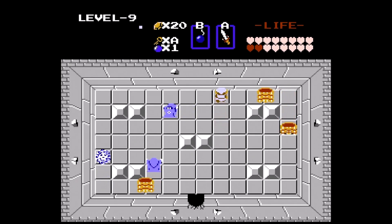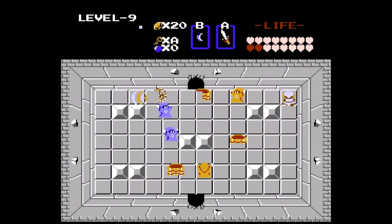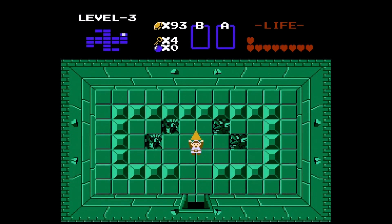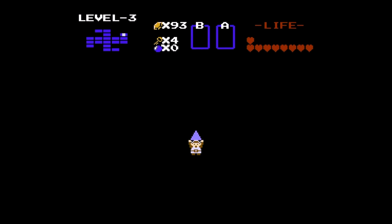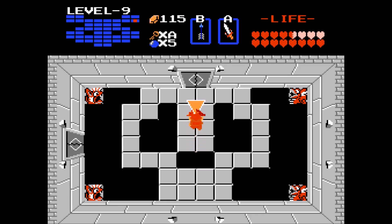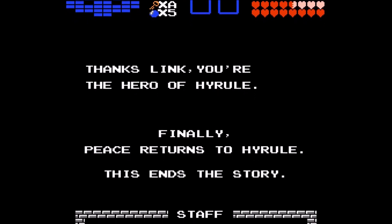In this quest, Link fights his way through all the dungeons, obtaining pieces of the Triforce once again. In the end, he beats Ganon again, and Hyrule is saved once more. With the second adventure concluded, The Legend of Zelda is complete.